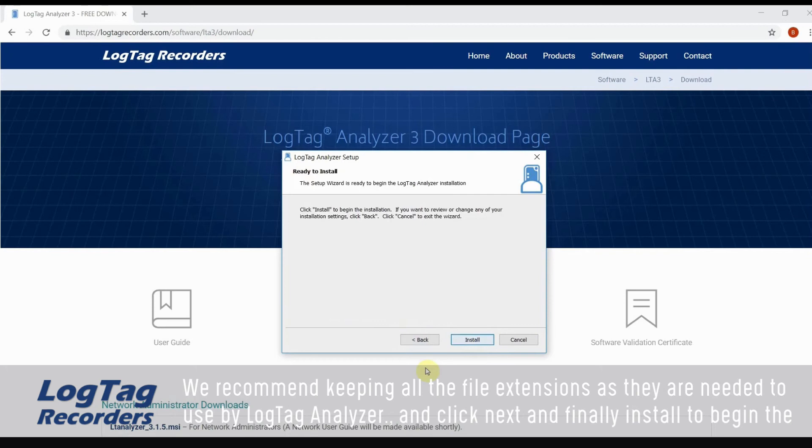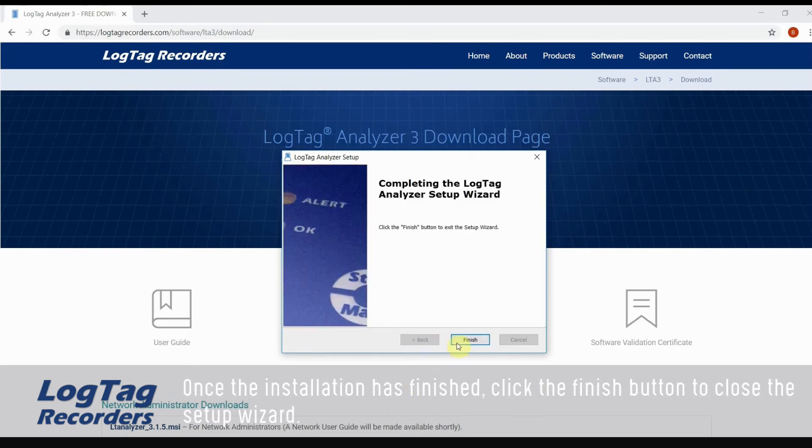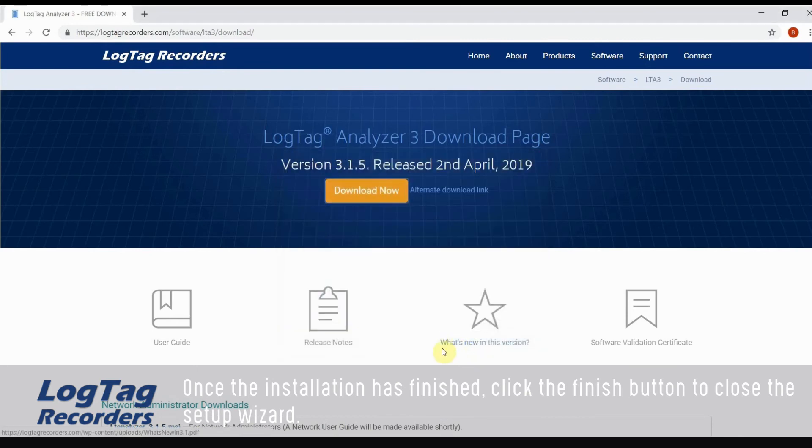Finally install to begin the installation process with the settings you have chosen. Once the installation has finished, click the finish button to close the setup wizard.